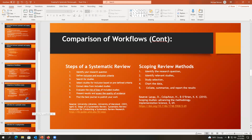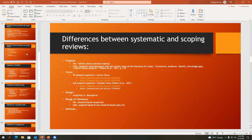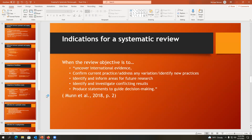So when do you use each type? When would you use a systematic review? For healthcare, a main criterion is whether you're hoping to guide clinical decision making. If your interest is in covering all evidence on a topic — examining all the empirical evidence — then you want a systematic review. If you want to confirm current practice, address variations, or identify new practices, then you should favor the systematic review.